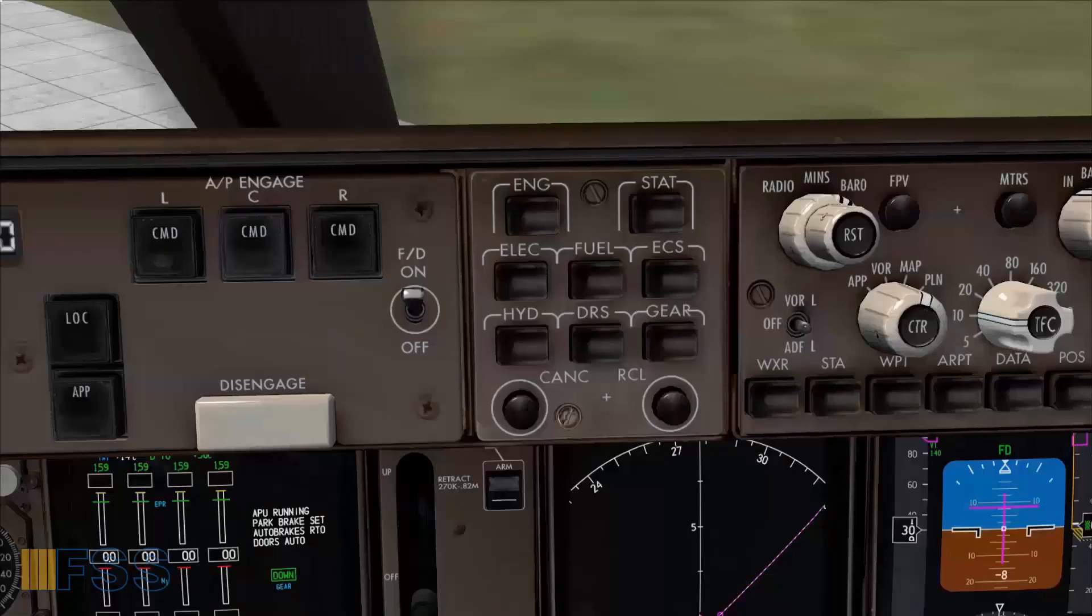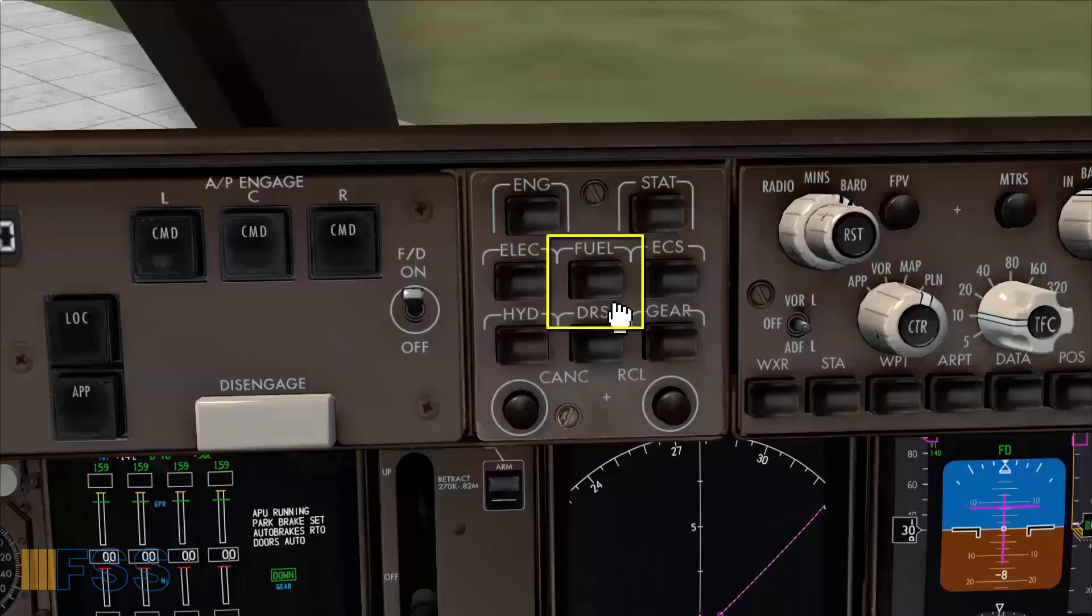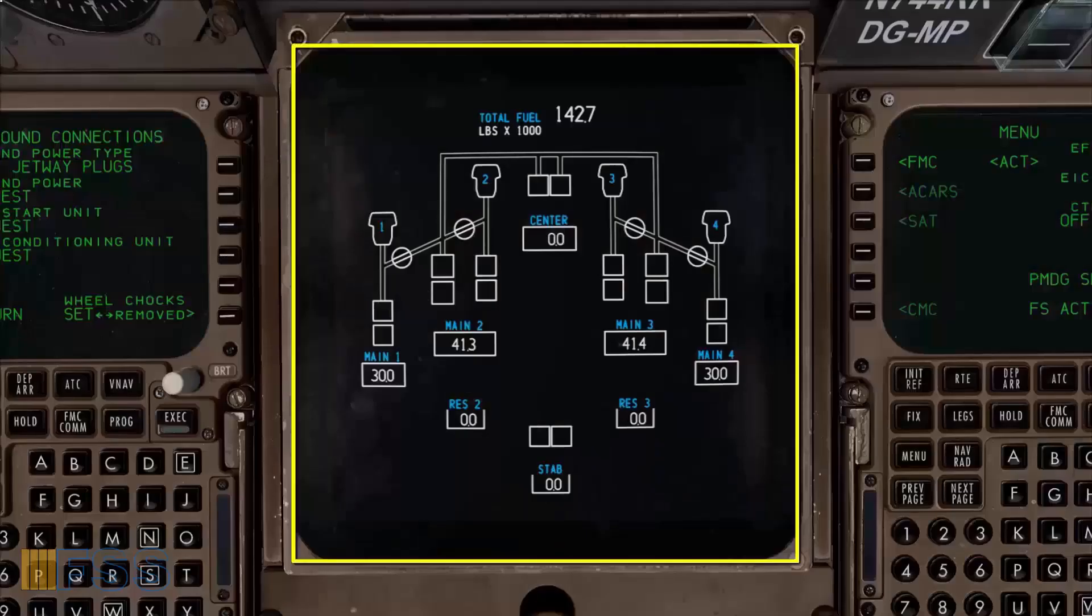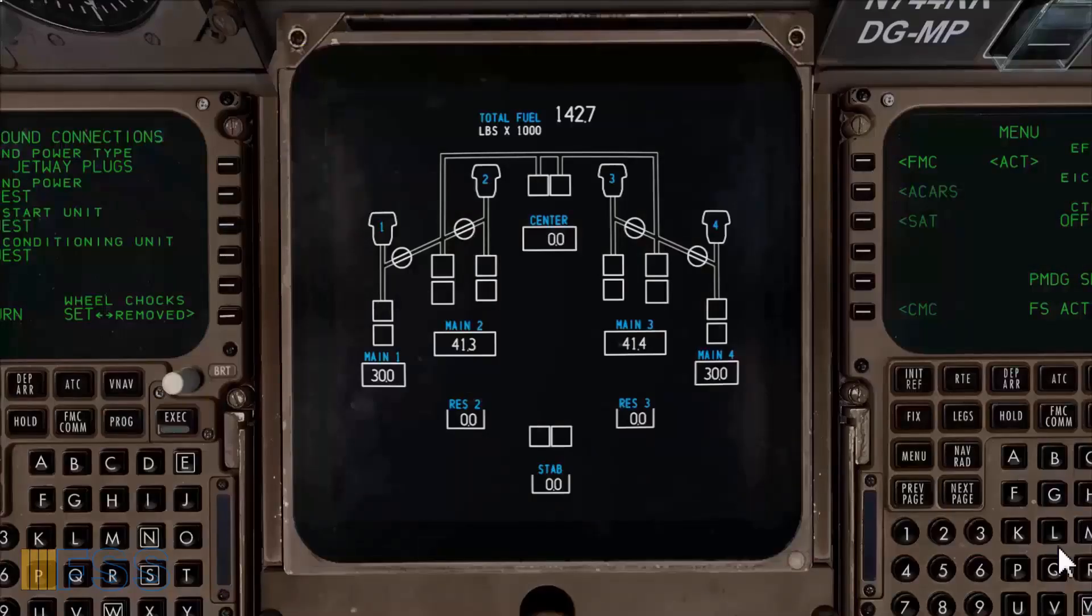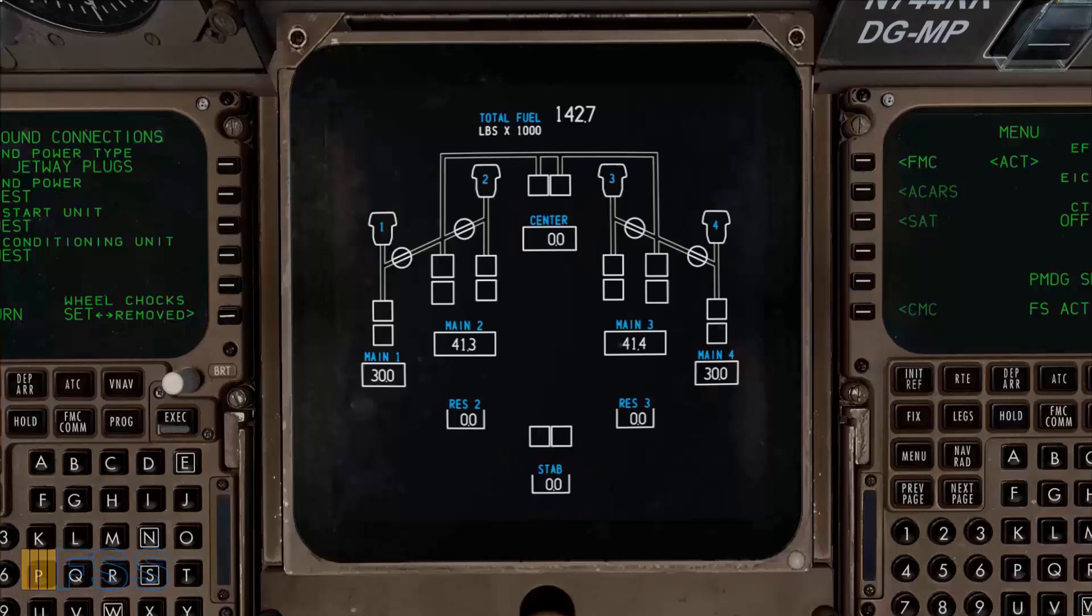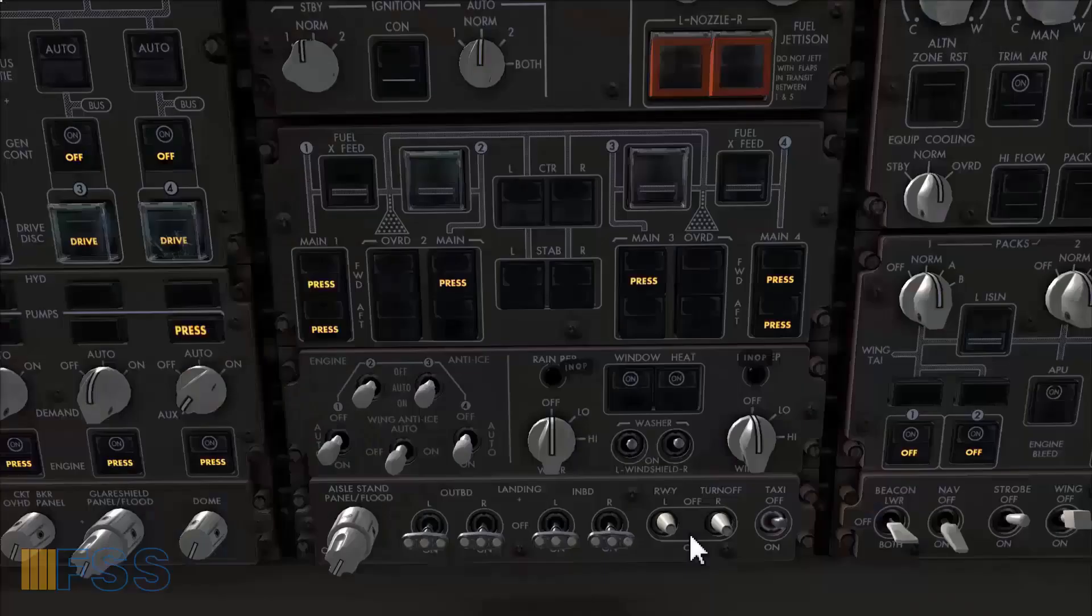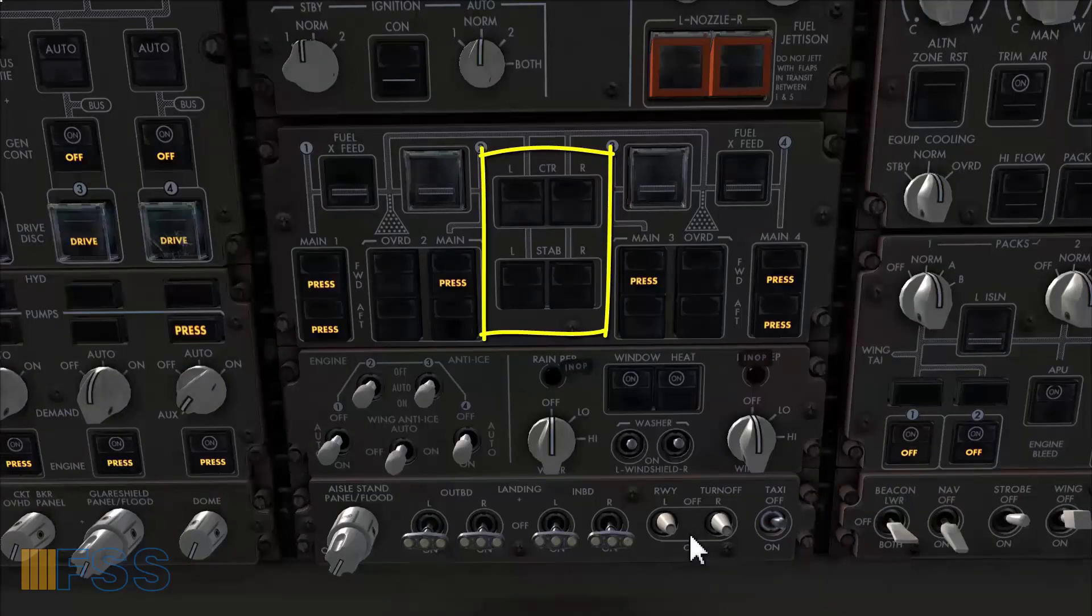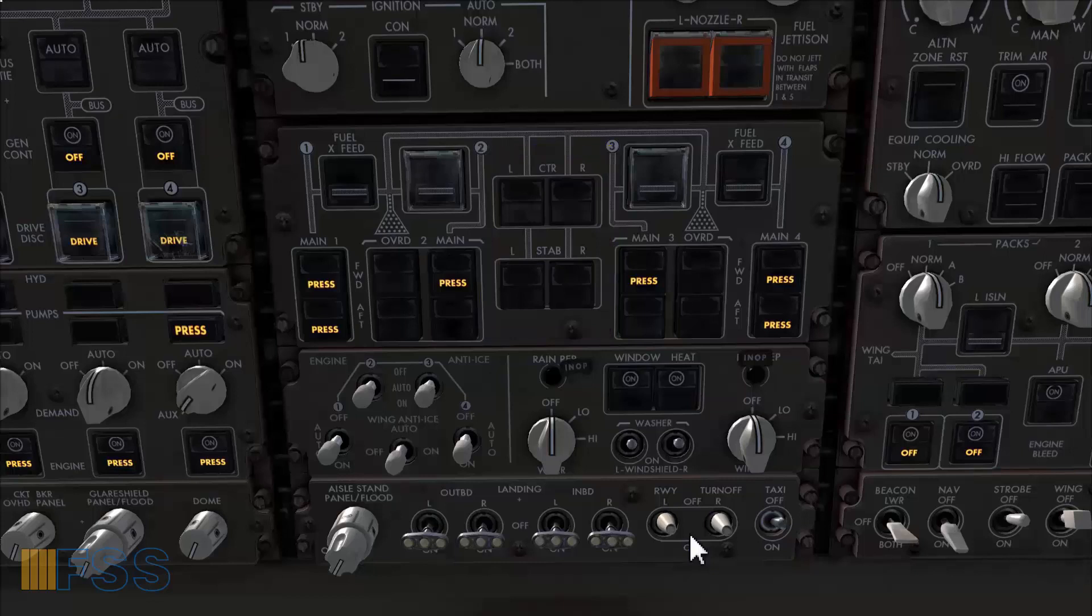From the display select panel I press fuel select button to bring the fuel synoptics to the lower display. Here what I'm looking for is to check whether the center and stabilizer tanks have fuel. And as you can see here they are both empty. And the reason for doing this check is to know whether the center and stabilizer fuel switches will be selected or not. And for instance they won't be selected.